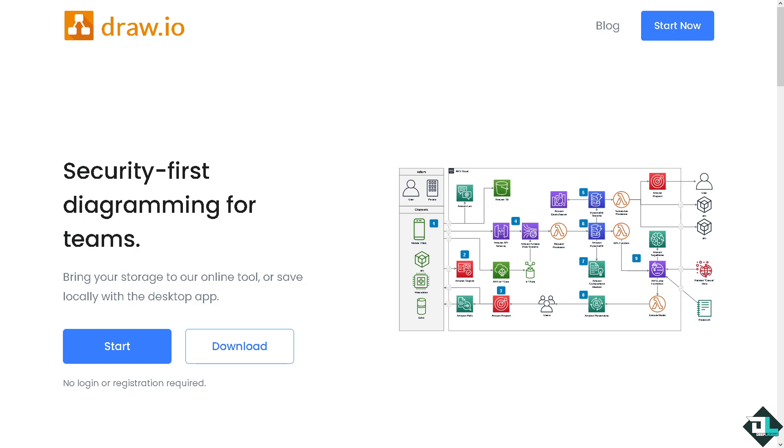Hey everyone, and welcome back to our channel. In today's video, we're going to show you how to authorize Draw.io to access your Google Drive. Let's begin.